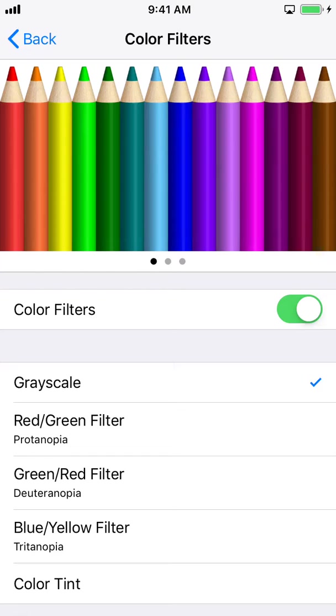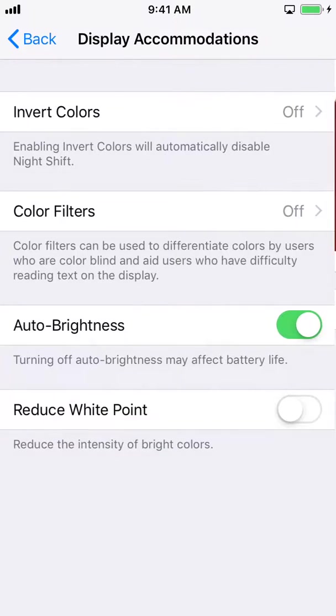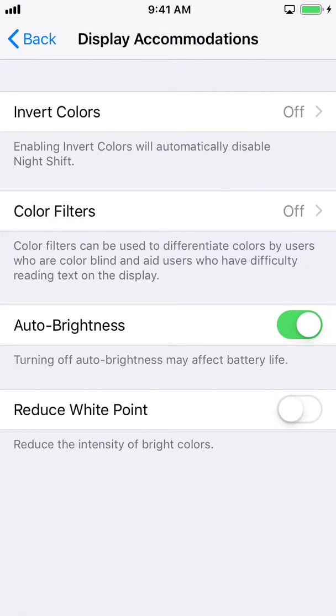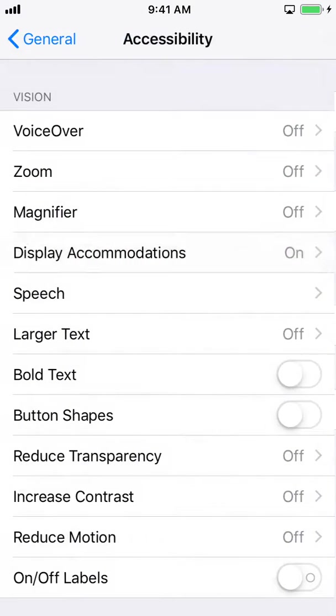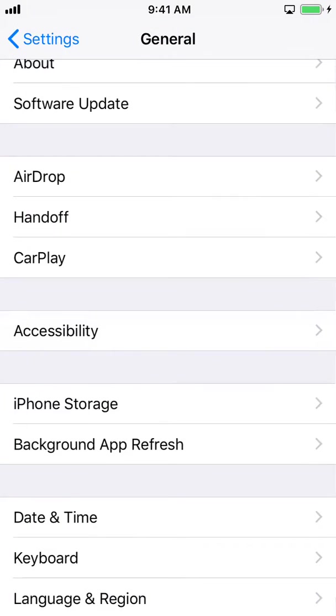So just toggle off the color filters option and the screen should be back to normal. So that was all and your screen will be back and everything should be back as it was, all the pictures and videos that you had.